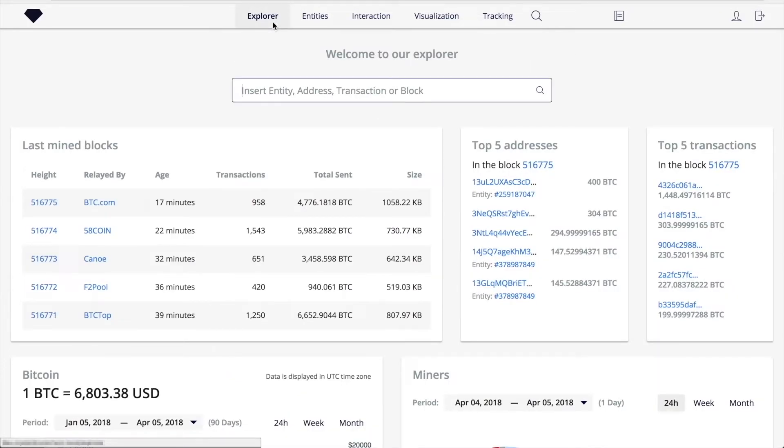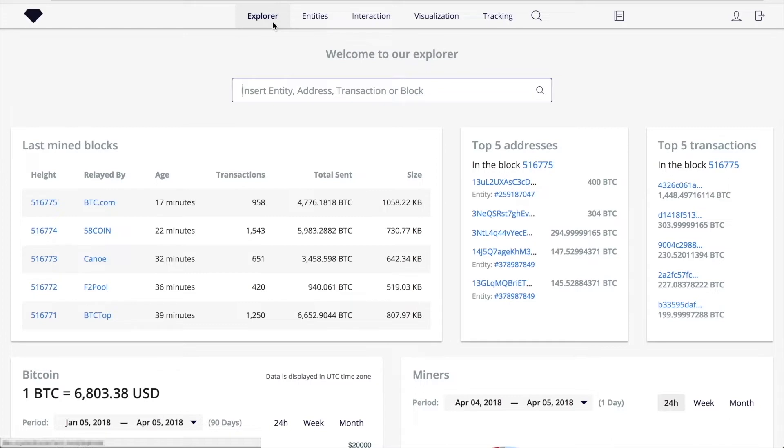About 200,000 computers in 150 countries were infected. The attack targeted computers running the Microsoft Windows OS by encrypting data and demanding ransom payments in Bitcoin. We want to show you how one can trace funds collected by ransomware distributors.